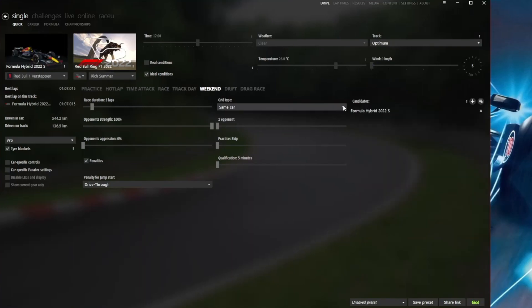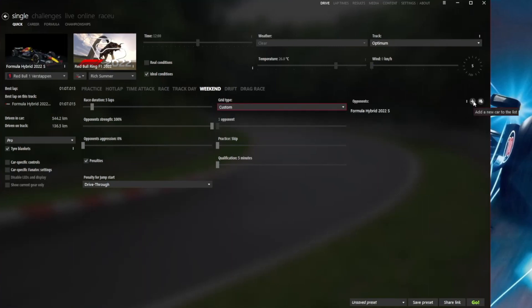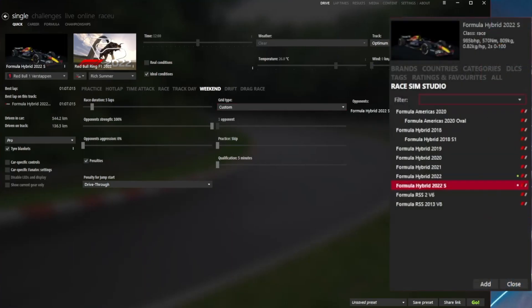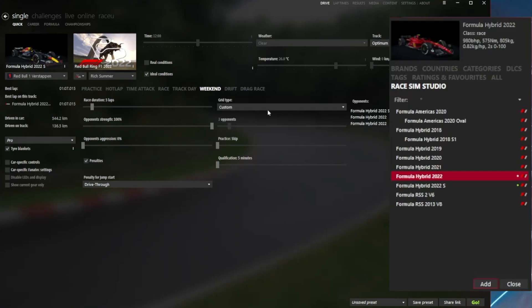What we're going to do now is choose a custom grid and start to build this grid up car by car. Jumping up to the top right, we can now start to add the cars. Jumping to the Hybrid 2022 - recall there were two Ferraris - so we add two of those and the opponent count is now up to three.